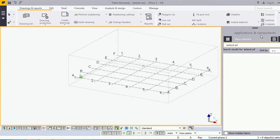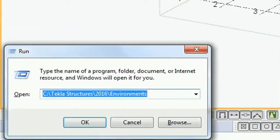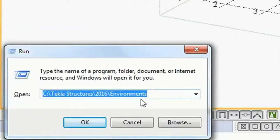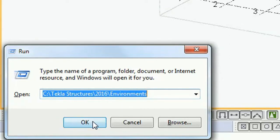So for that we will go to the Tekla Structures environment folder. Press Windows+R on your keyboard. Here I have pasted the link - C:\TeklaStructures\[version]\Environments. Go to the Environments folder.